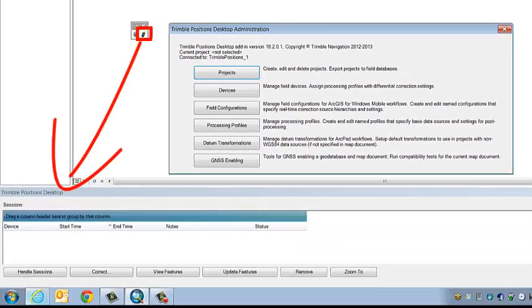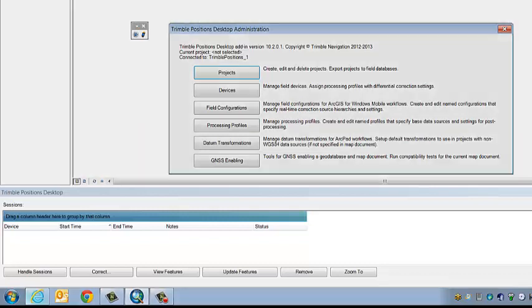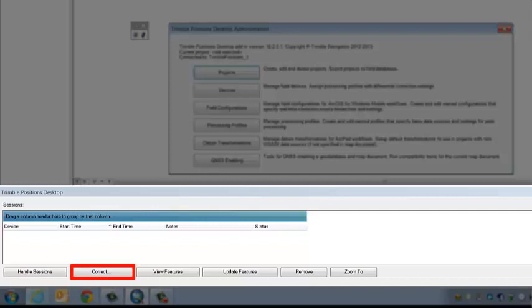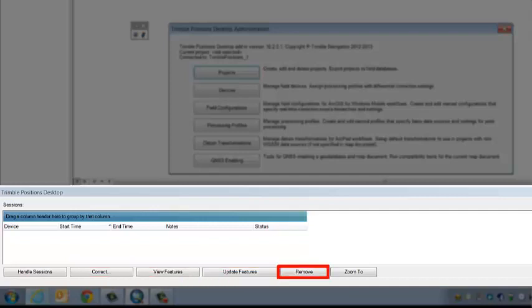The other tool is the dockable window. That's where we check the data in and out and handle the sessions, correct the data, view the features, update the features, remove, and zoom too.